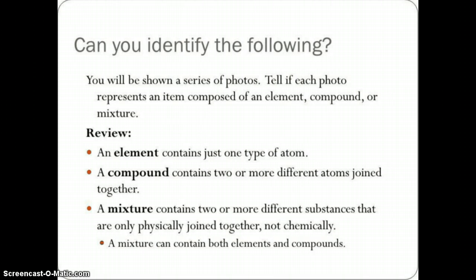We're at the bottom of the page on the back of the notes, and we're doing the mixture versus compound classifying activity. You are going to be shown a series of photos, and you're going to try to guess whether the photo represents an item composed of an element, a compound, or a mixture. Just a little review to help you out.